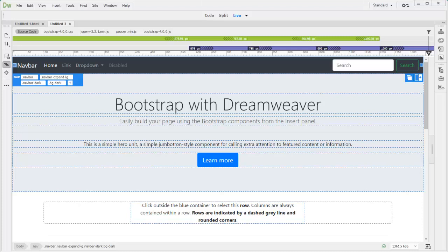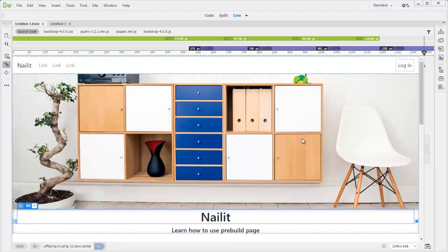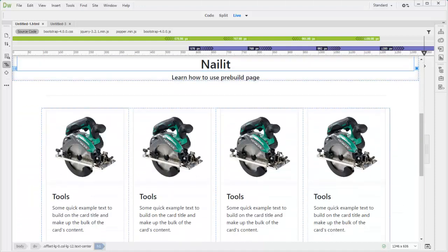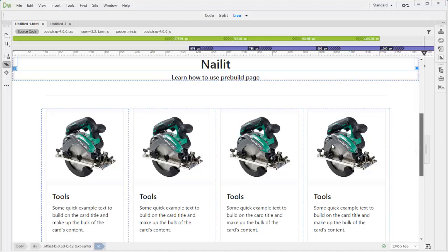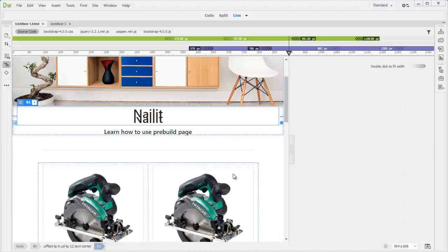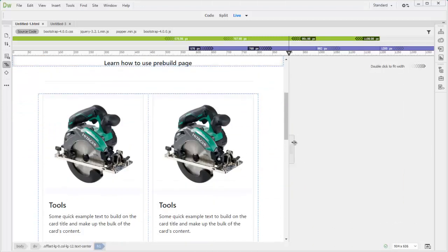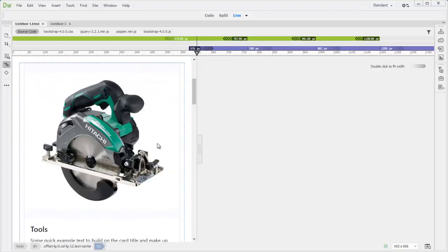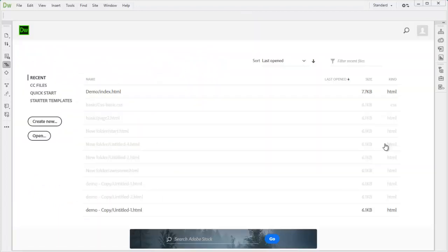Hello, today we are going to turn this Bootstrap 4 pre-built page on Dreamweaver into this page. As you can see, the navbar has been changed to light background and also has a login menu on the right side. And on the card section, we have four cards in one row on desktop view. If you go to a tablet, you will be two in a row and phone will be one by itself. Okay, let's do it.